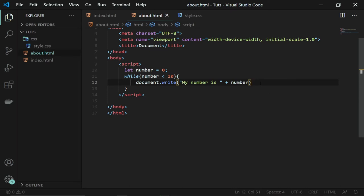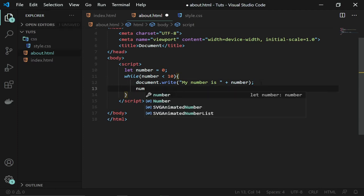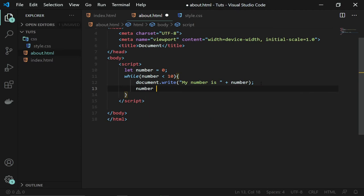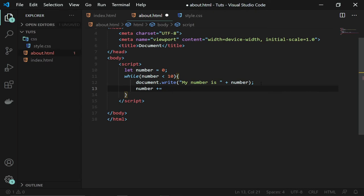If I run this code, it's going to be an infinite loop because the number is always going to be less than 10. So the best thing for me to do is to increment this number anytime the code runs. I'll say plus equal to one.